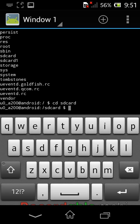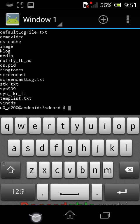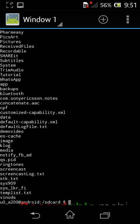Now I am listing what folders and files are available in the sdcard folder by typing the ls command again. The ls command shows the folders available in sdcard: ShareIt, WhatsApp, Media, Image, Screencast — many folders are available there.